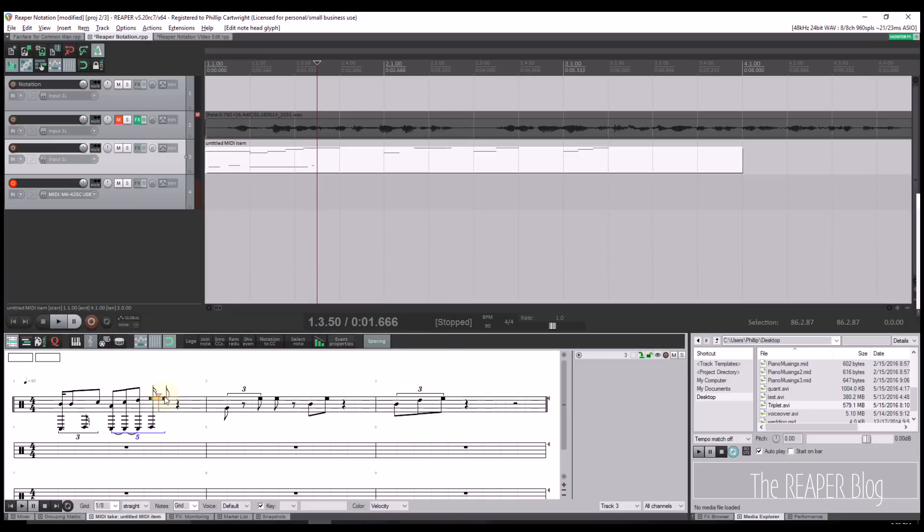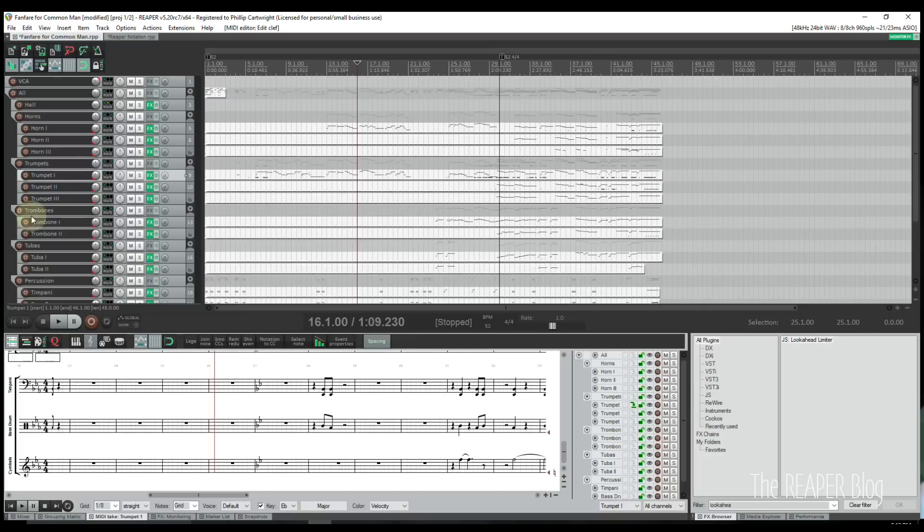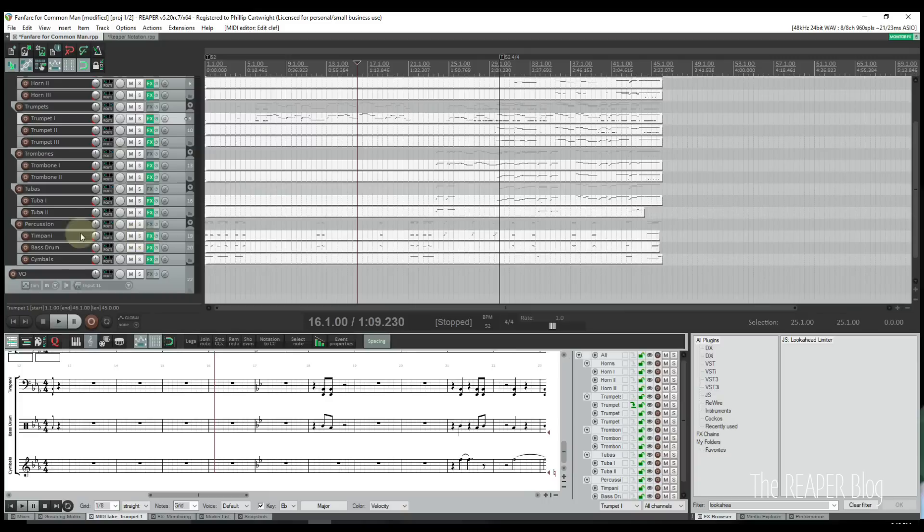Tracks can be bracketed by organizing your tracks into folders. Each folder group creates a bracket. Folders also allow users to quickly add or remove groups of tracks to or from the notation view.